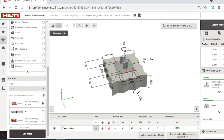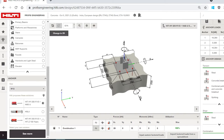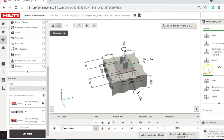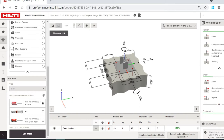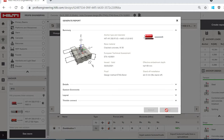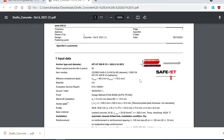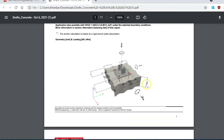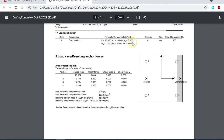Once that is done, the software performs a complete design of your application with the selected anchor and shows you different parameters and failure modes, both in tension as well as shear, and also does a combination check. Once you are satisfied with the design, you can simply click the 'Create Report' button to generate a design report. Let me quickly take you through the design report and what parameters are covered. You can see all input data in one place, the anchor that has been designed, an image showing the complete parameters, and the load combinations entered.